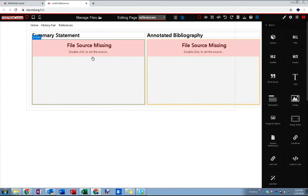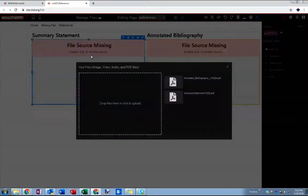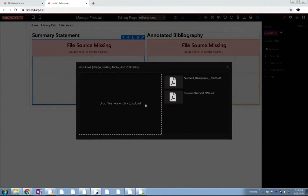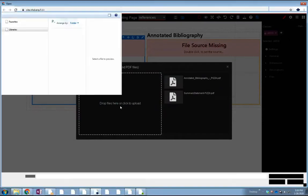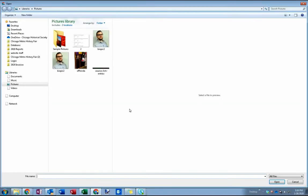I've already created my bibliography and summary statement ahead of time. I know where they are on my computer so I'm going to double click here. I've actually already uploaded them I think here. In case you haven't you can just click this little box.